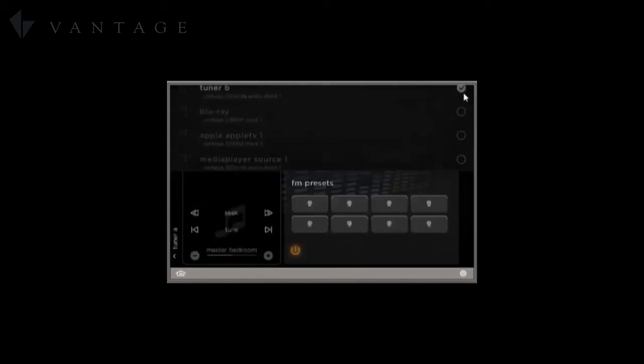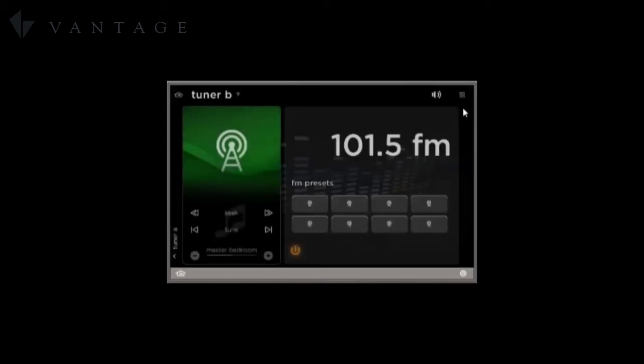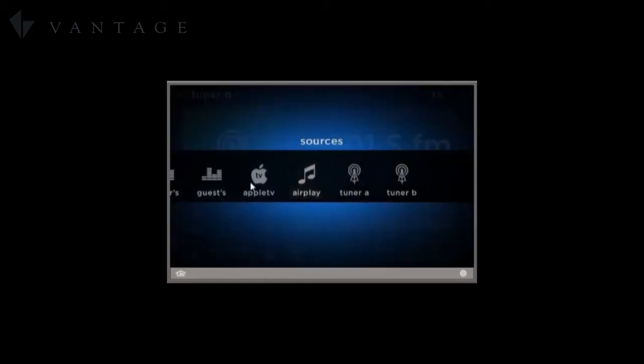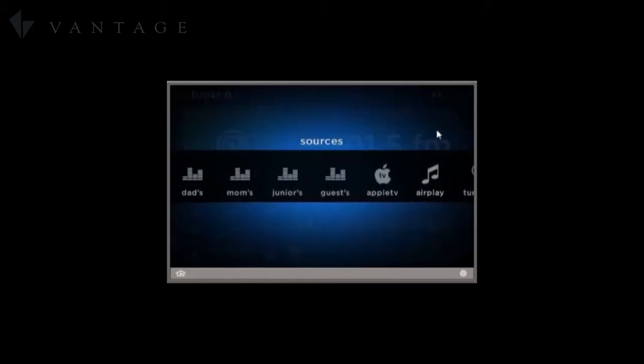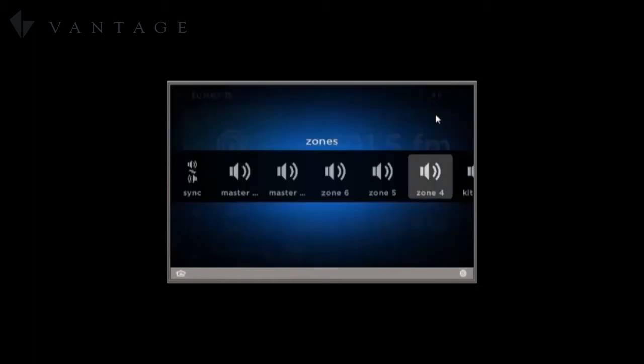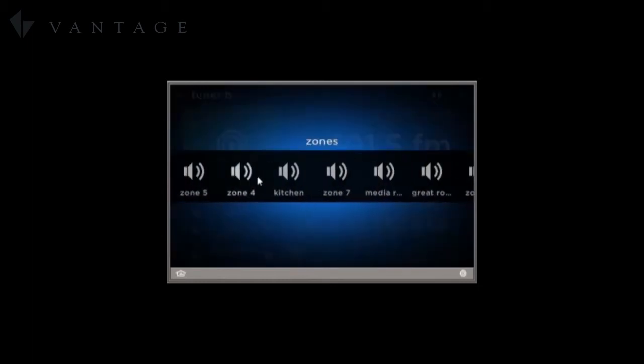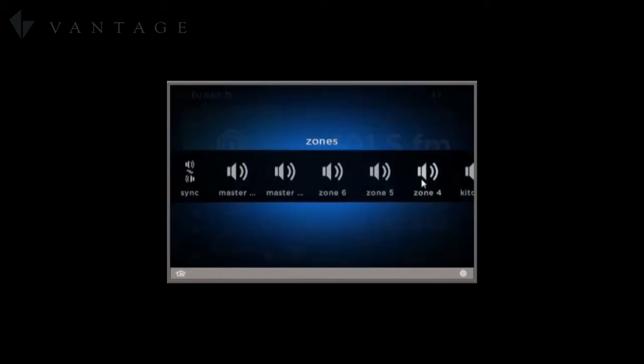And now we have a filtered interface with just the active sources and just the zones that we want to show.